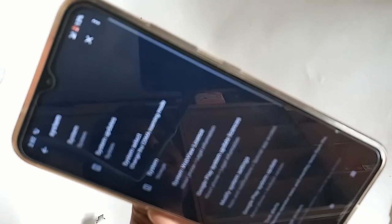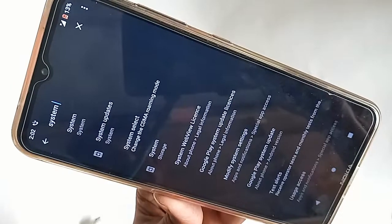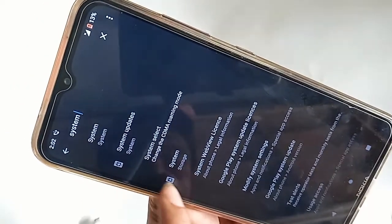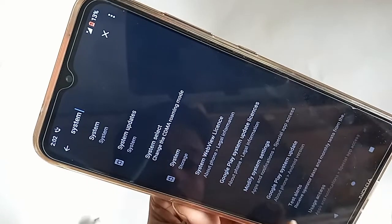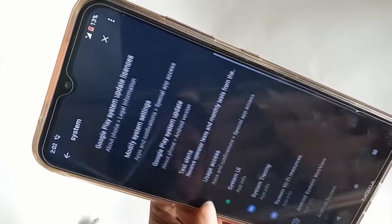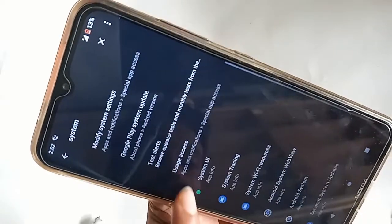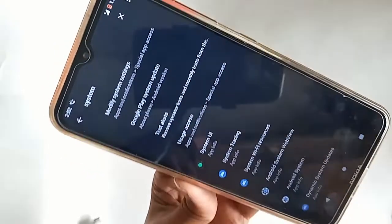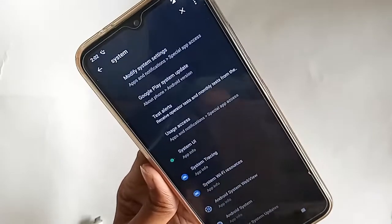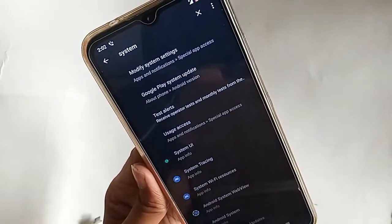Finally, on the Nokia 1.4, there is no option to change the back button, enable gesture navigation, or hide the navigation bar. This phone has no option to change the navigation buttons.